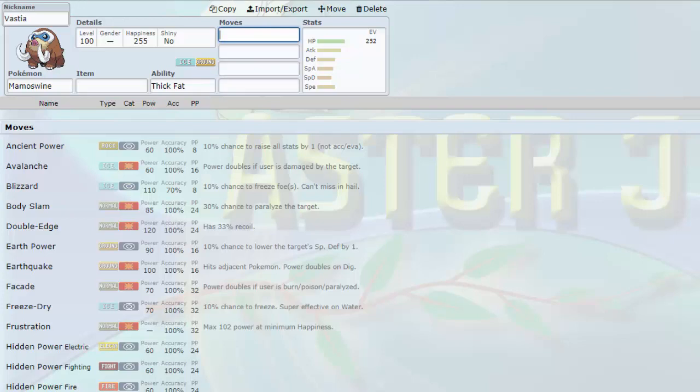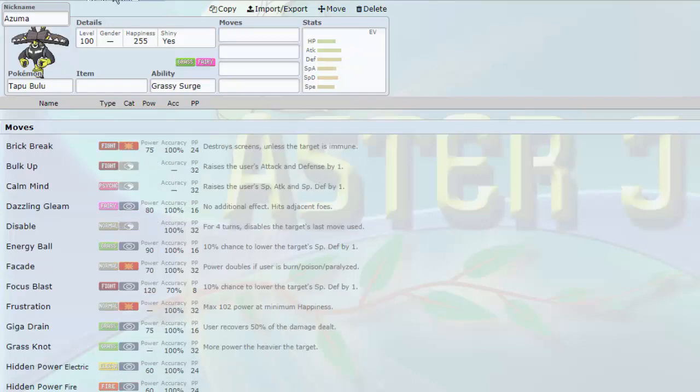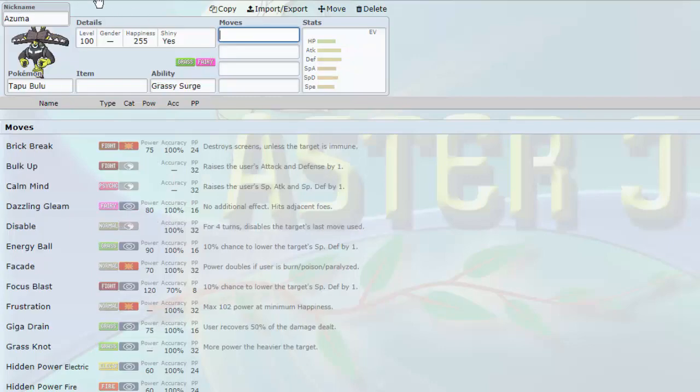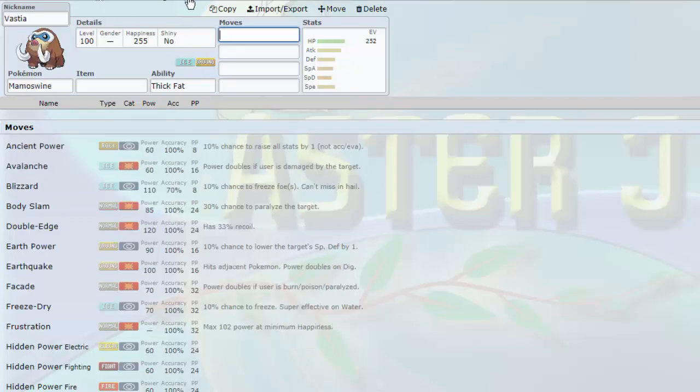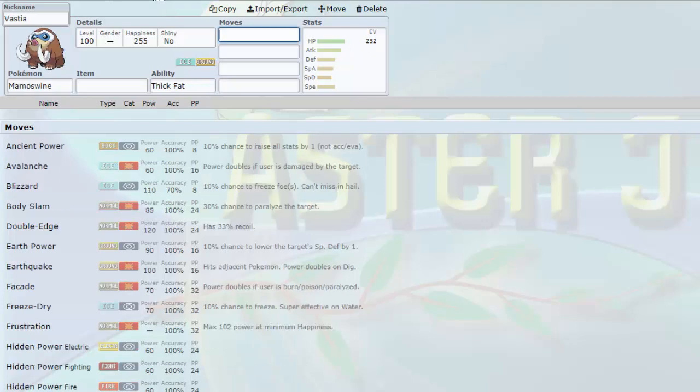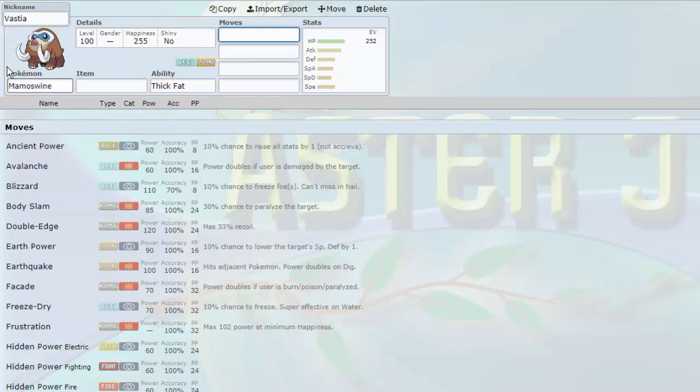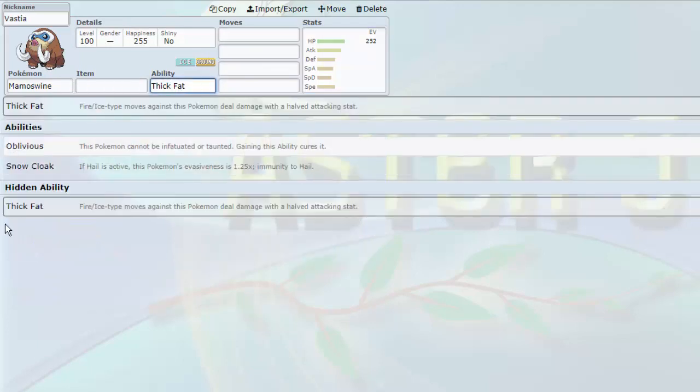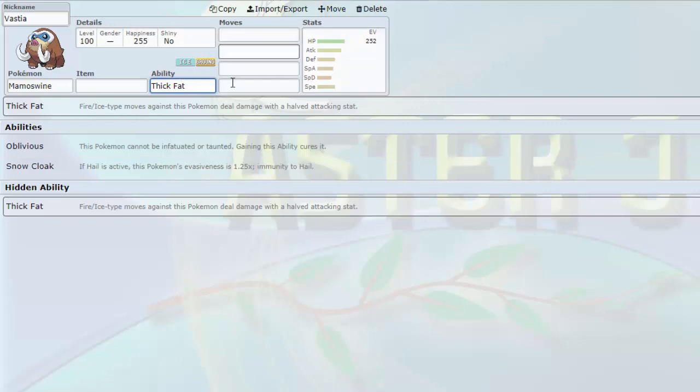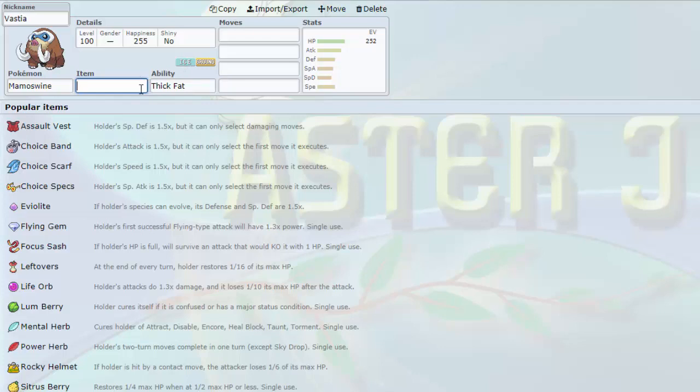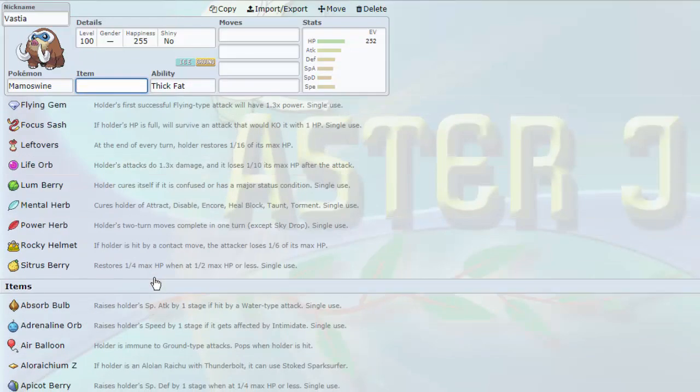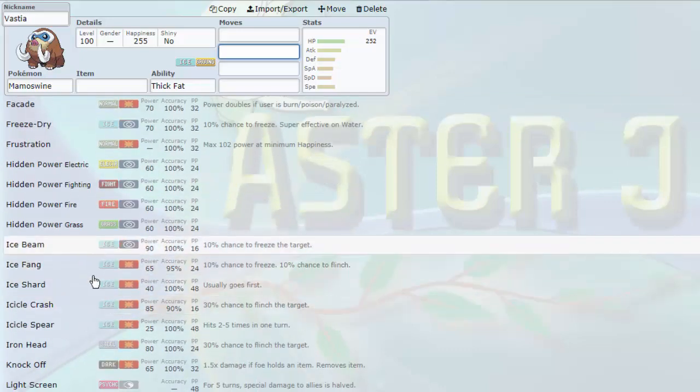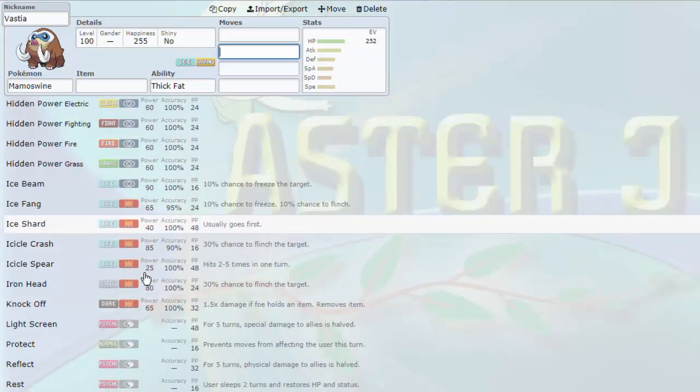One of the big things is that Bulu is going to need to get rid of Steel types that are in the way. Superpower is not always super reliable because it does lower your own attack in the process, people can play around that. So Victini is a great mon to be able to snuff out Steel types and U-Turn on them on the switch out. U-Turn gives you the momentum. Whatever their answer to Victini is, you get in Bulu. Or the next mon on our draft, Vastia, the Mamoswine.